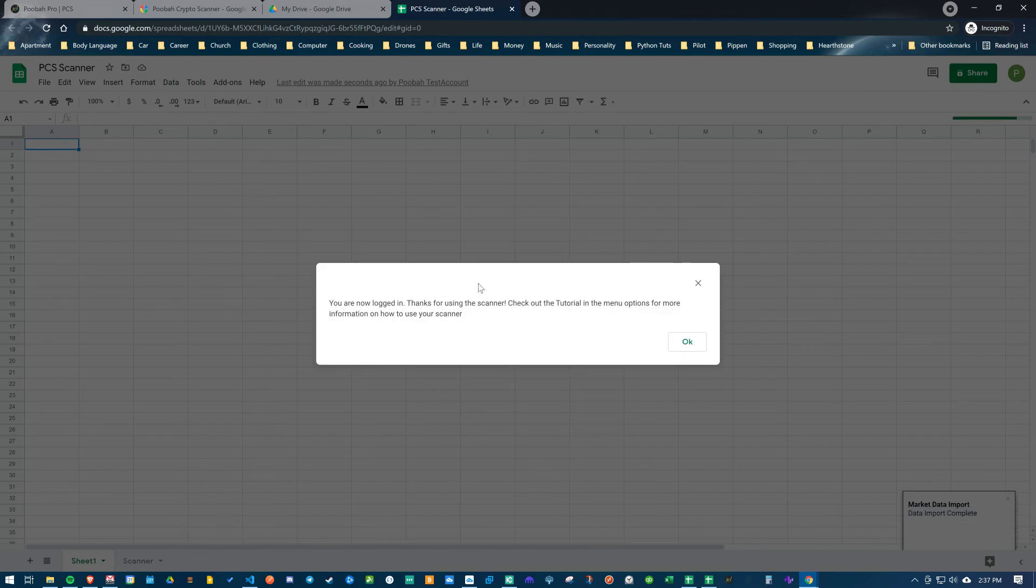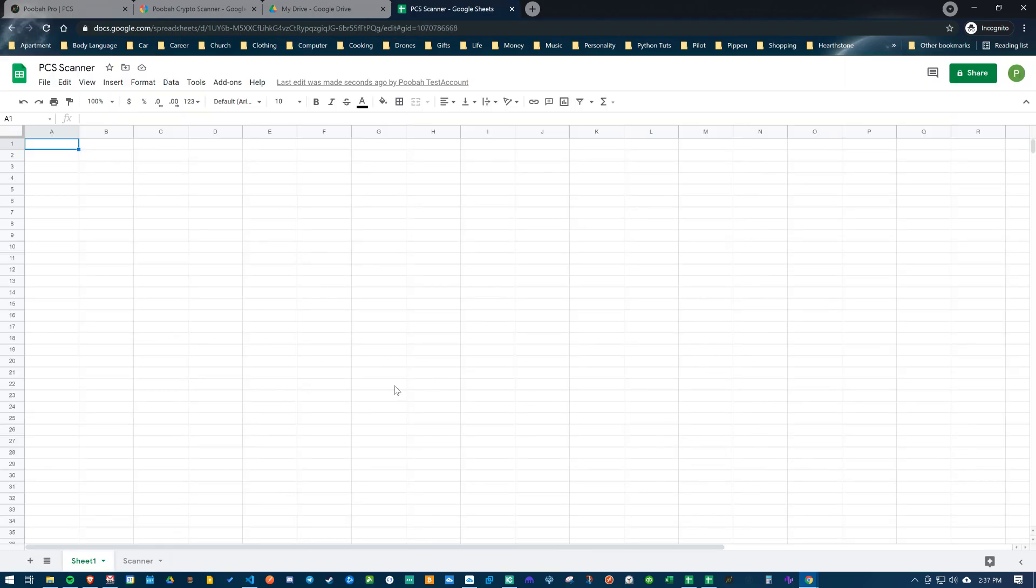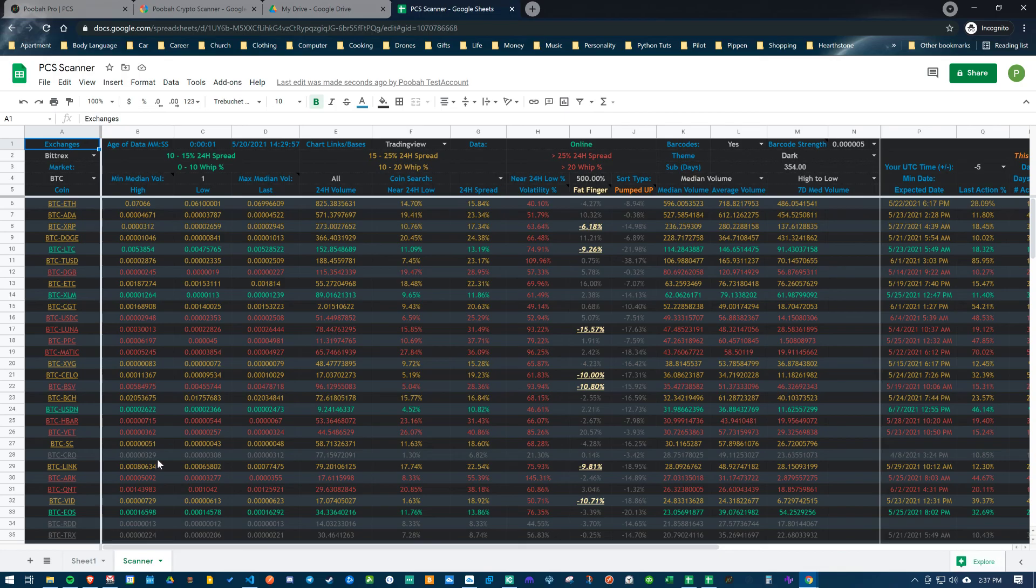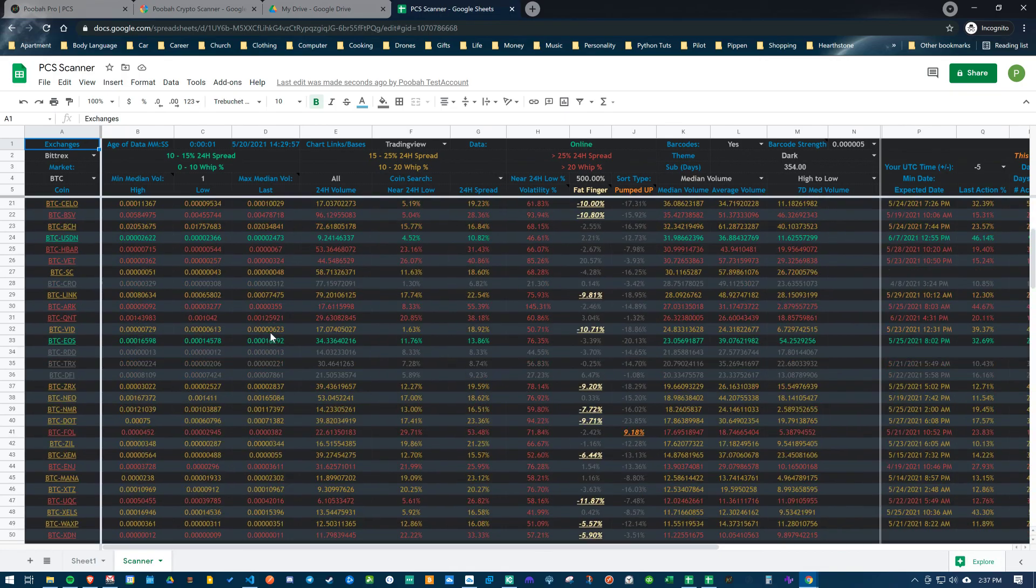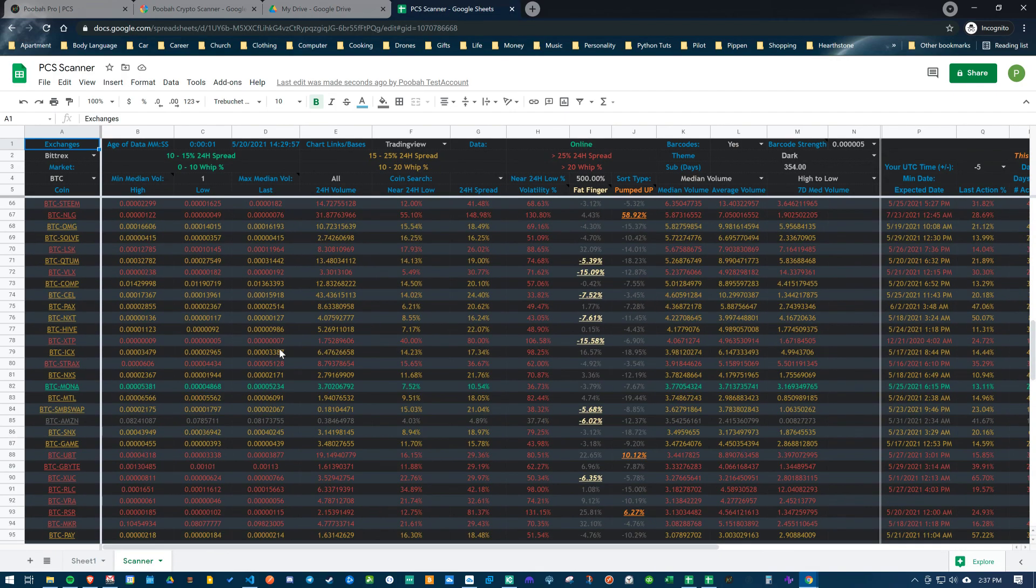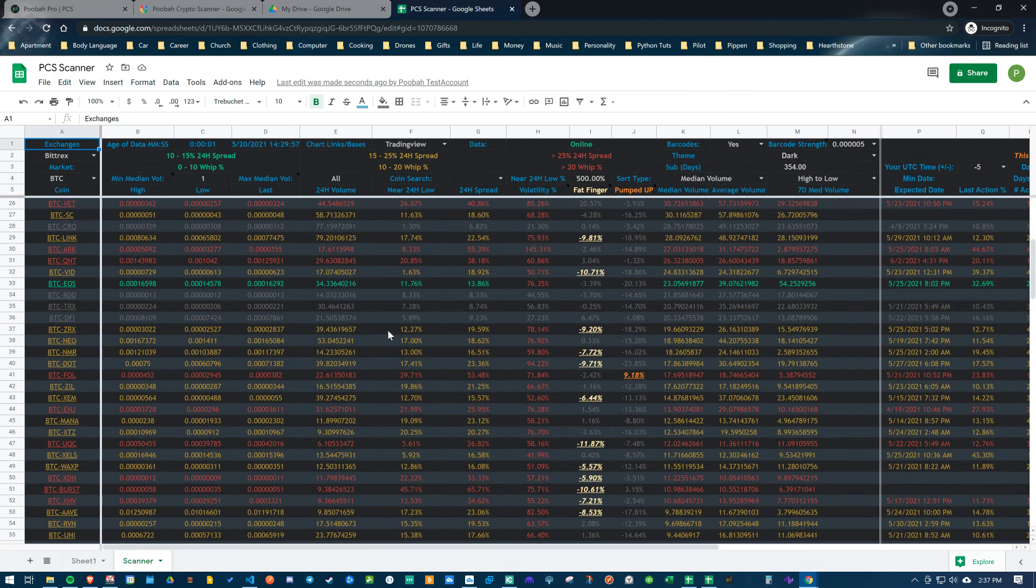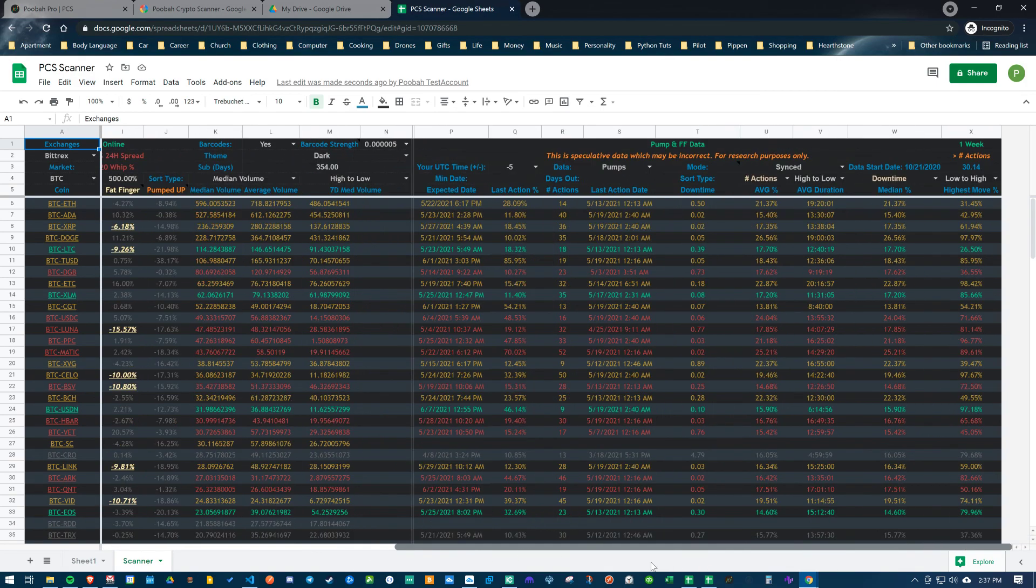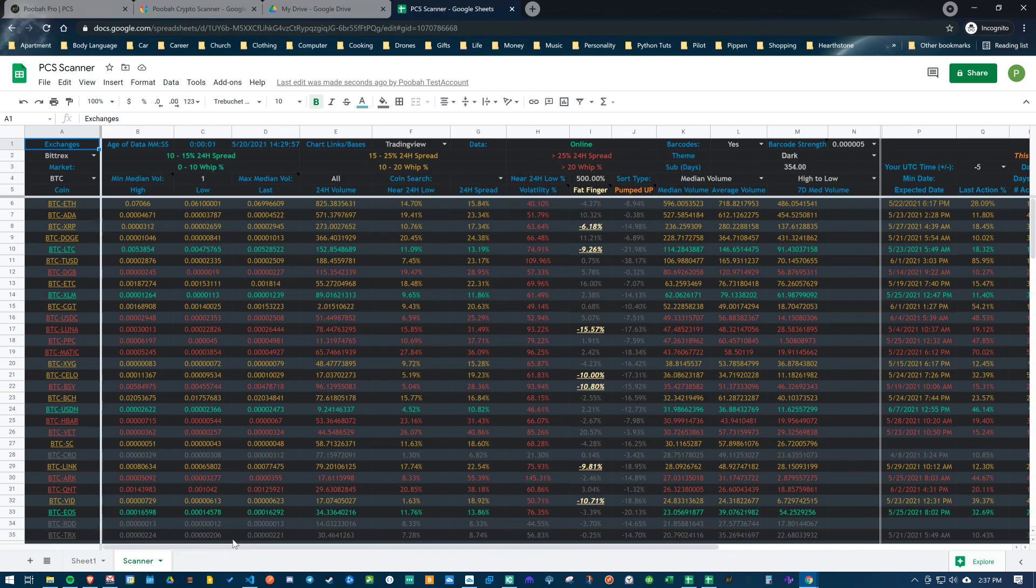It'll say you are now logged in, thanks for using the scanner. Hit okay. There we go, now we've got the scanner loaded. It has a default look here. I think I'm actually going to cut the video here and then start a new video on actually going over the scanner.